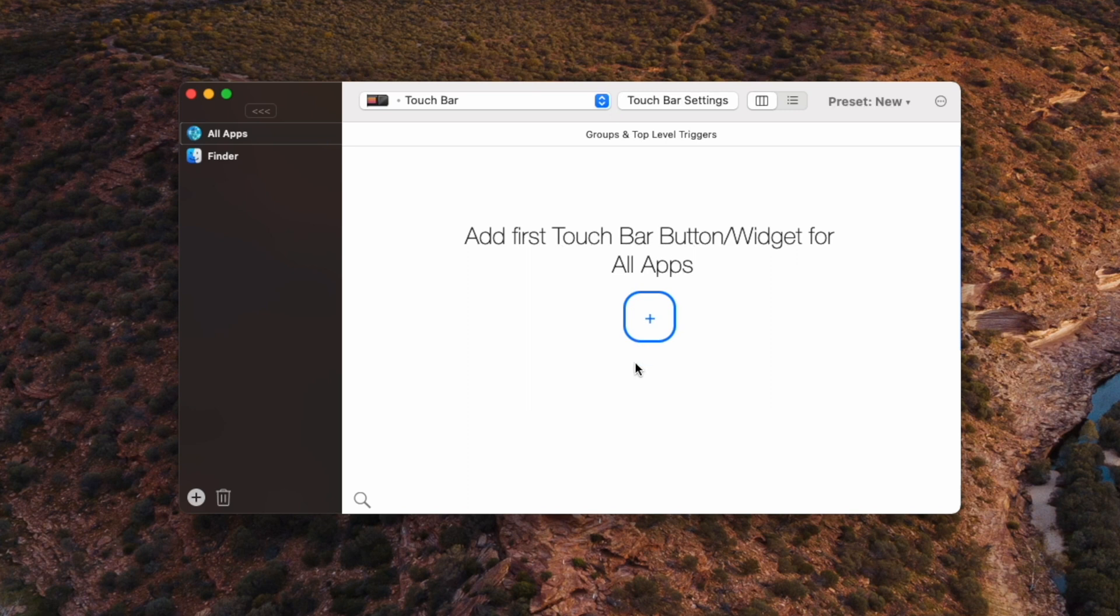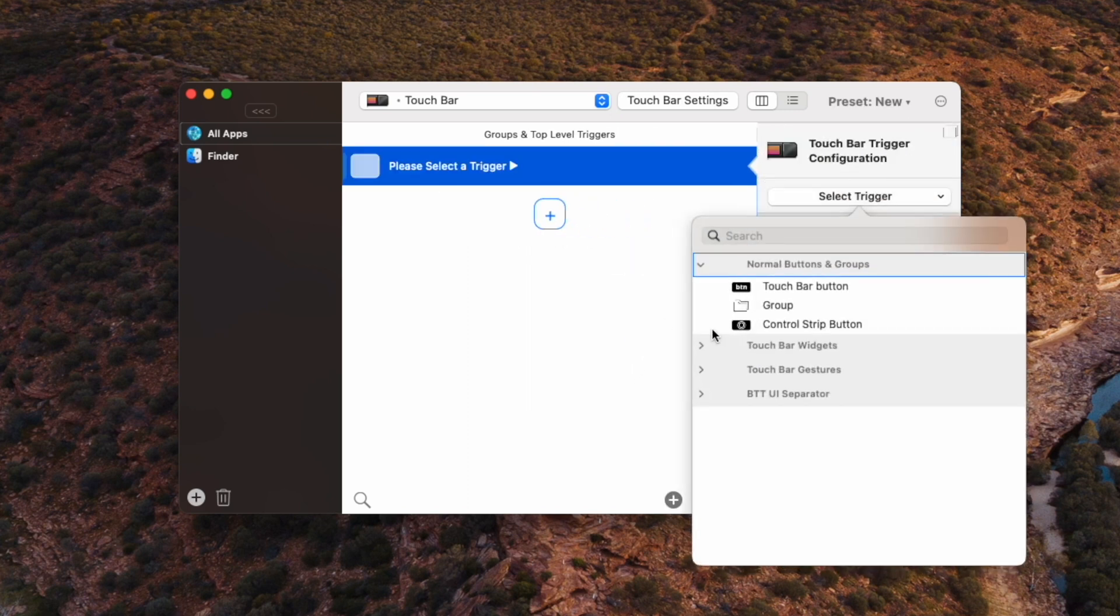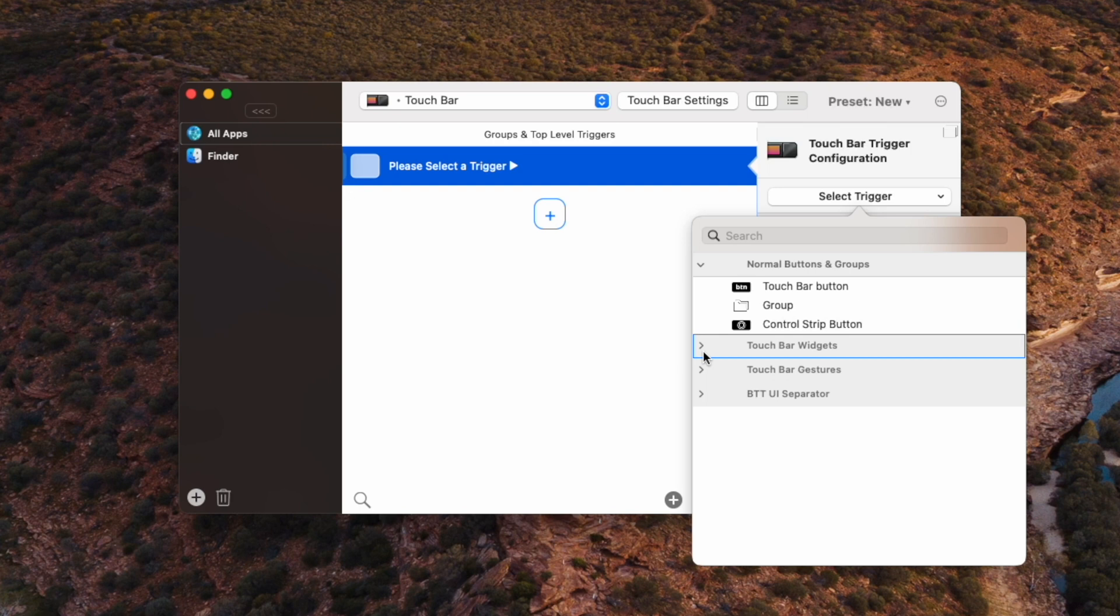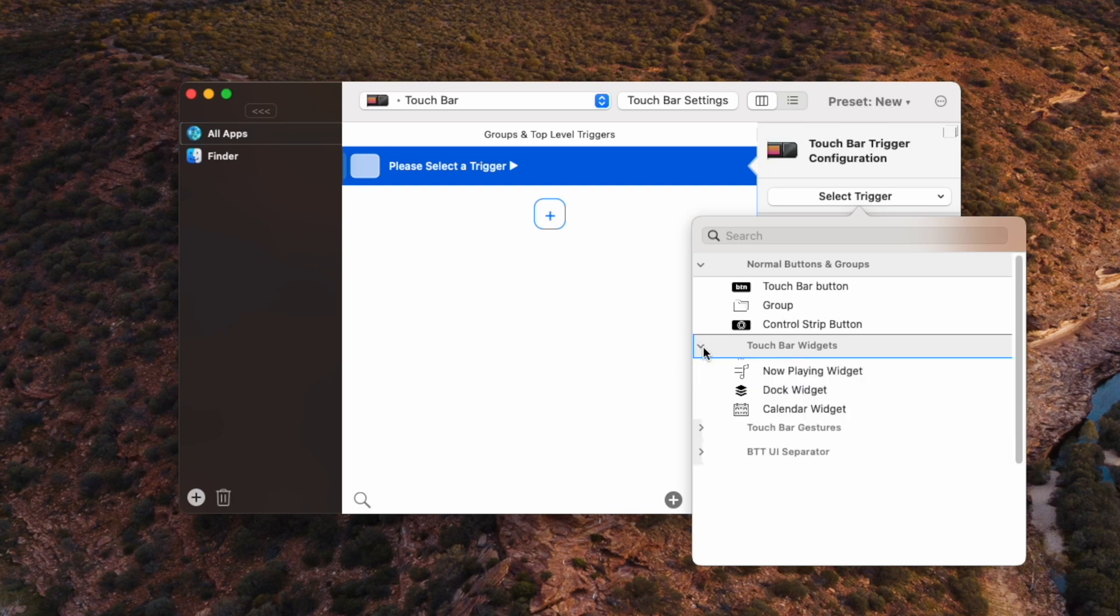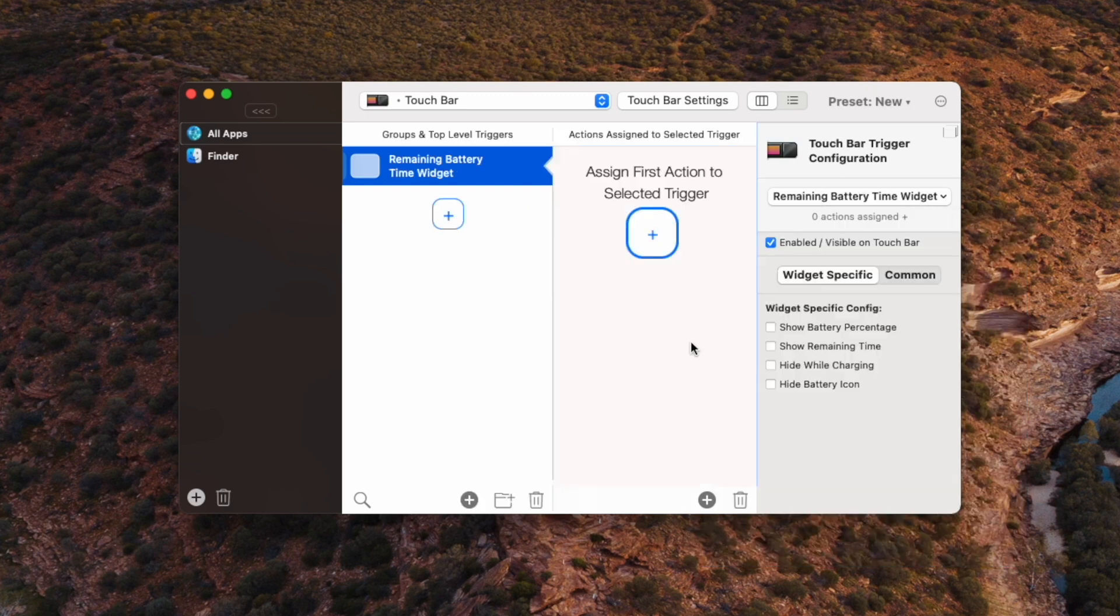So I'm going to go ahead and hit this plus button and that'll give me the option to add either a button or a group or a control script button. A bunch of other things here. So because we're going to add them left to right, the first thing I'm going to add is the battery time indicator. To find that, you'll need to expand the touch bar widgets menu and if you scroll down, you'll find remaining battery time widget. Yeah, feel free to play around with all these other widgets here because these are super handy as well.